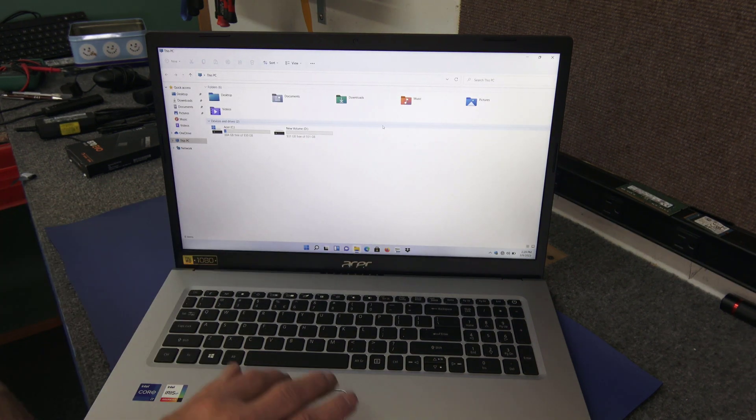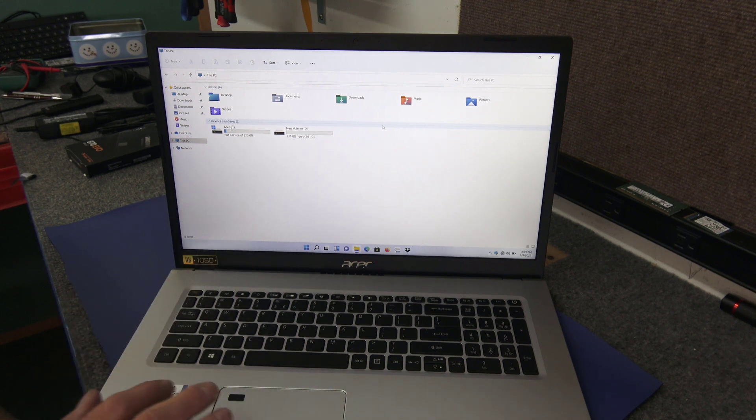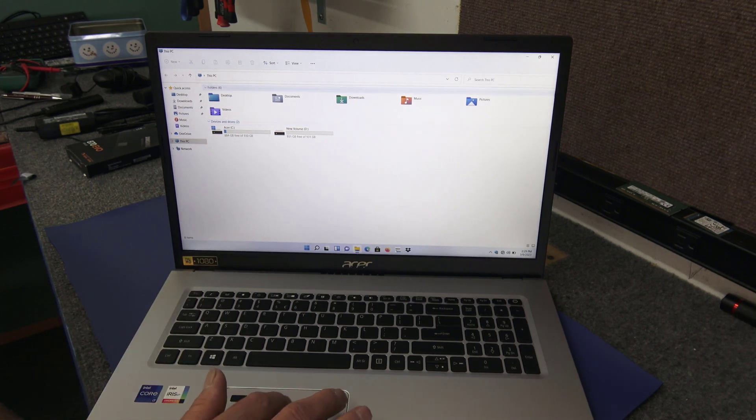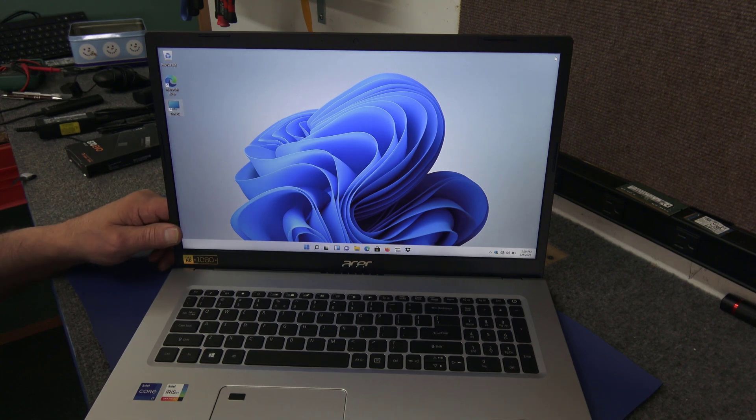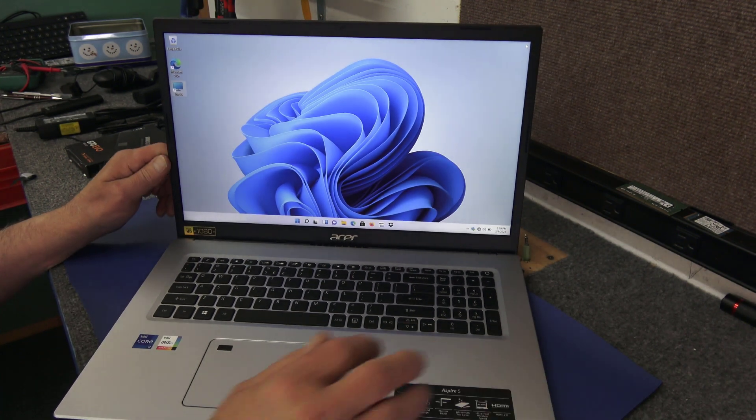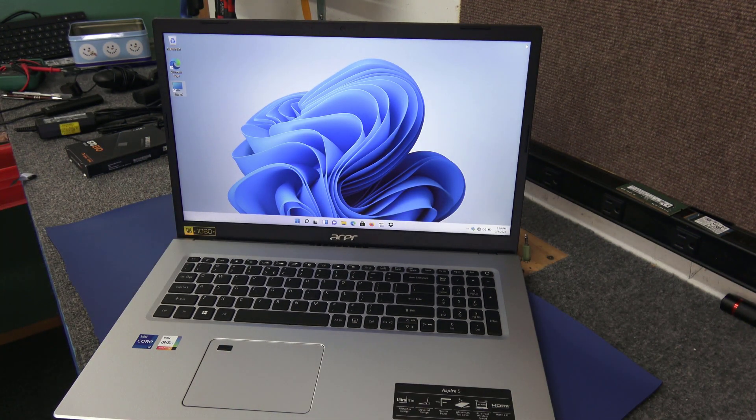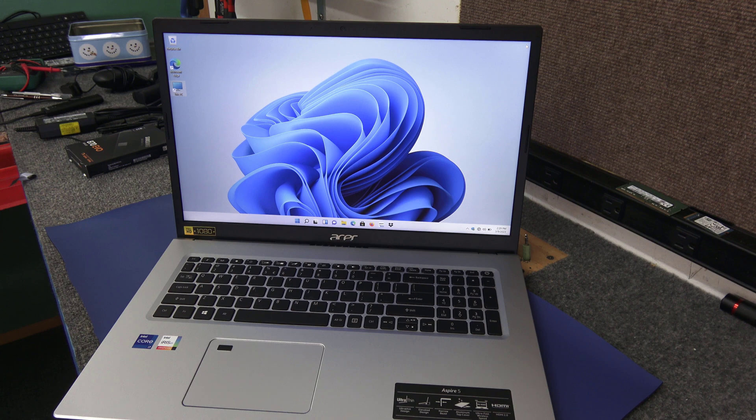So let's just open up This PC. So there's our new 1 terabyte SATA SSD, that's a 1 terabyte NVMe drive. Super quick little upgrade, guys. I hope you found that interesting. Make sure you subscribe, hit the little bell and the like button. I'd appreciate it. Thanks for watching, have a great day.